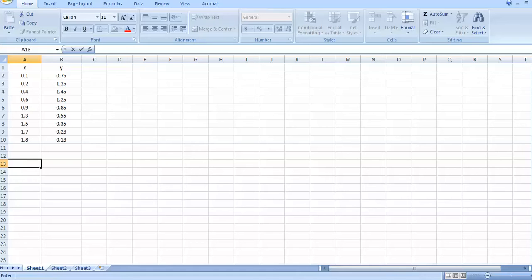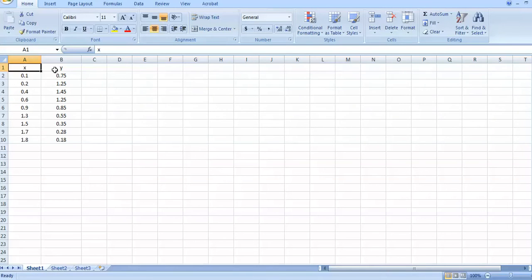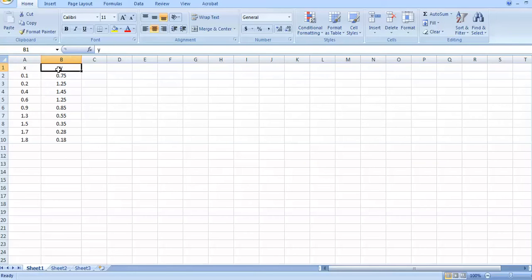First I go to Excel, in which I have given some random data where X is the independent variable and Y is the dependent variable. You can treat X as input and Y as output of any experiment. Now we are going to fit this data with the help of MATLAB or Excel, and I'm going to compare both softwares to decide which one is better to use for this type of analysis.